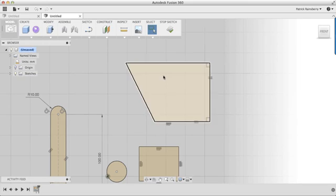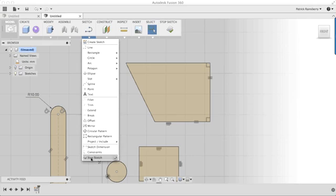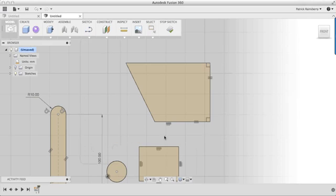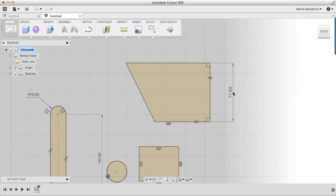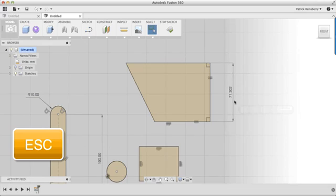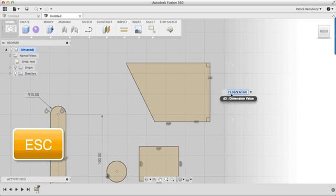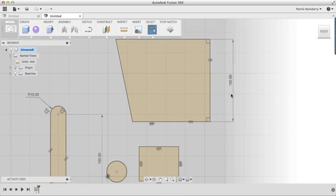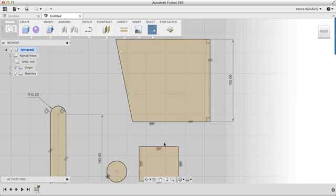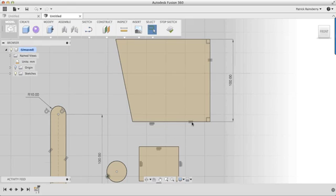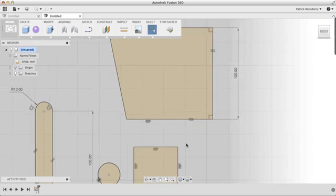...come back in here, add a dimension, selecting this line and place it, Escape to exit the command. Now if I change this value to be 100, you'll see that both lines change because since they're both set equal to each other, if I change this one, this one will update. So that's pretty interesting.